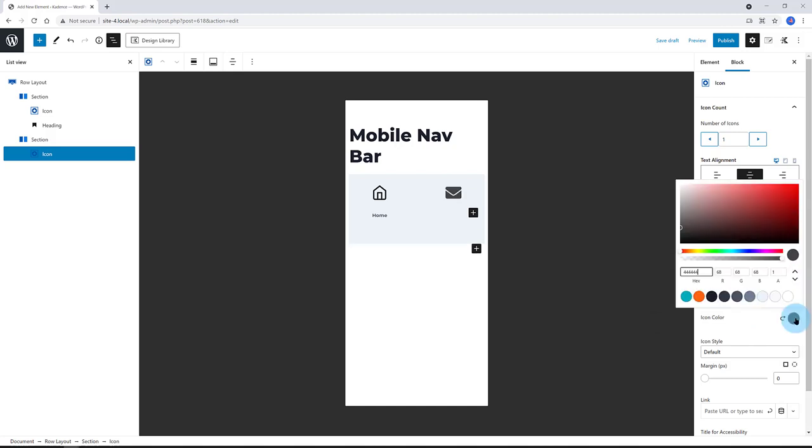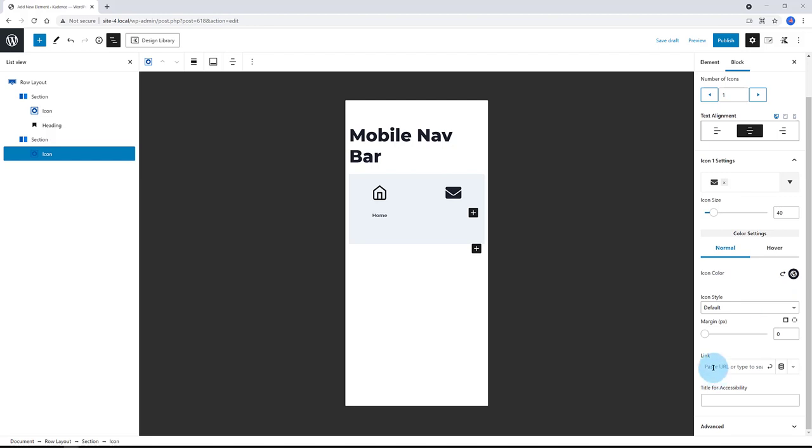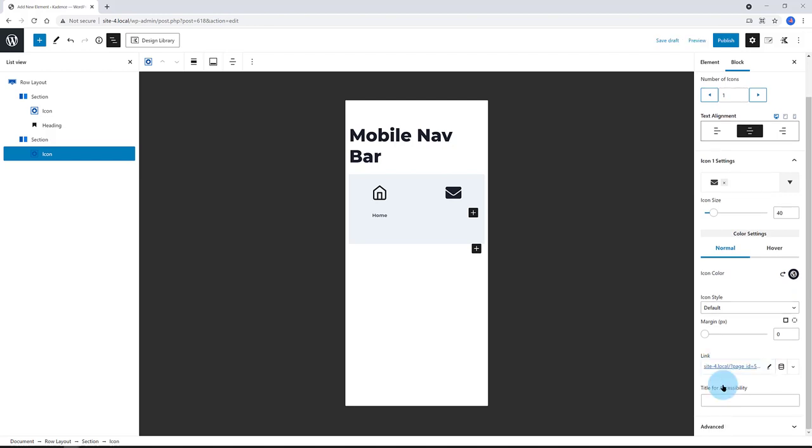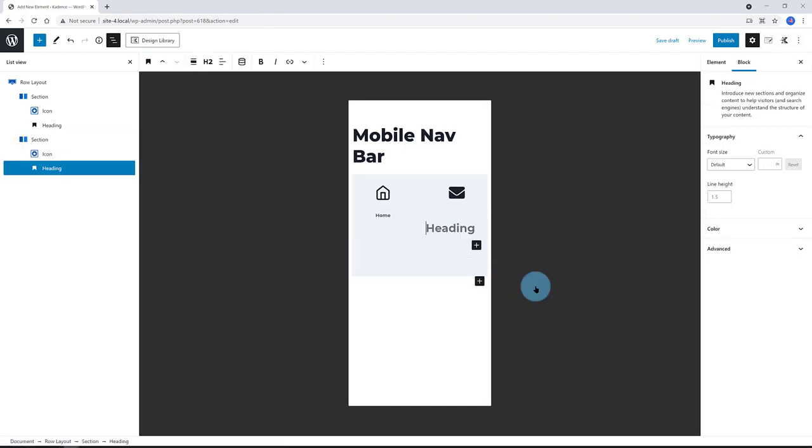And I also added a heading block for the menu text label. A H6 heading tag.